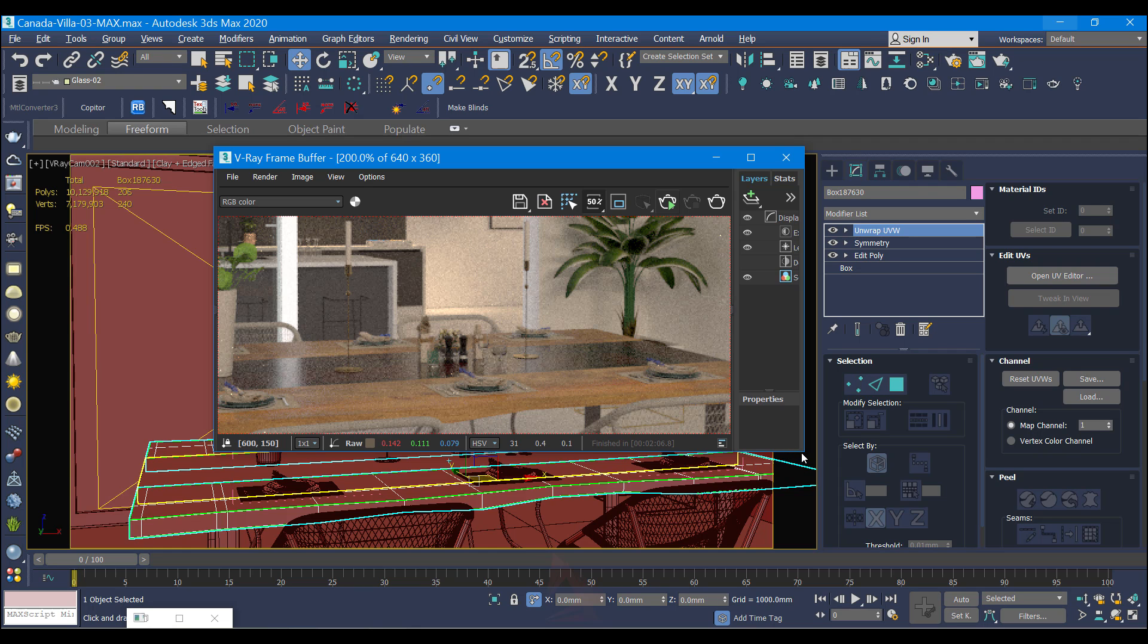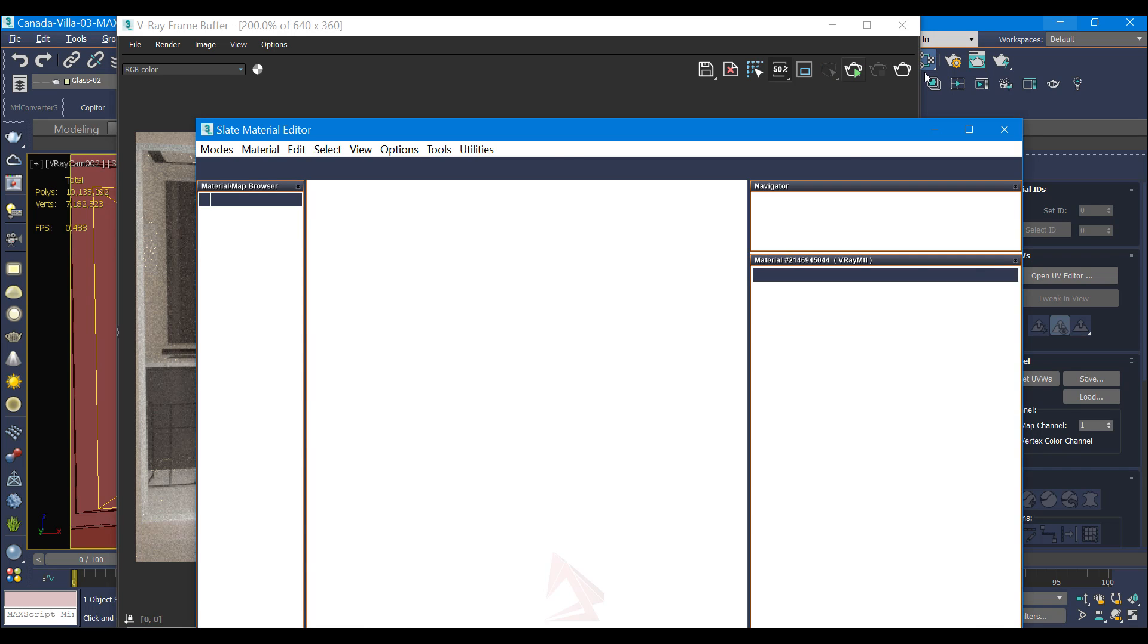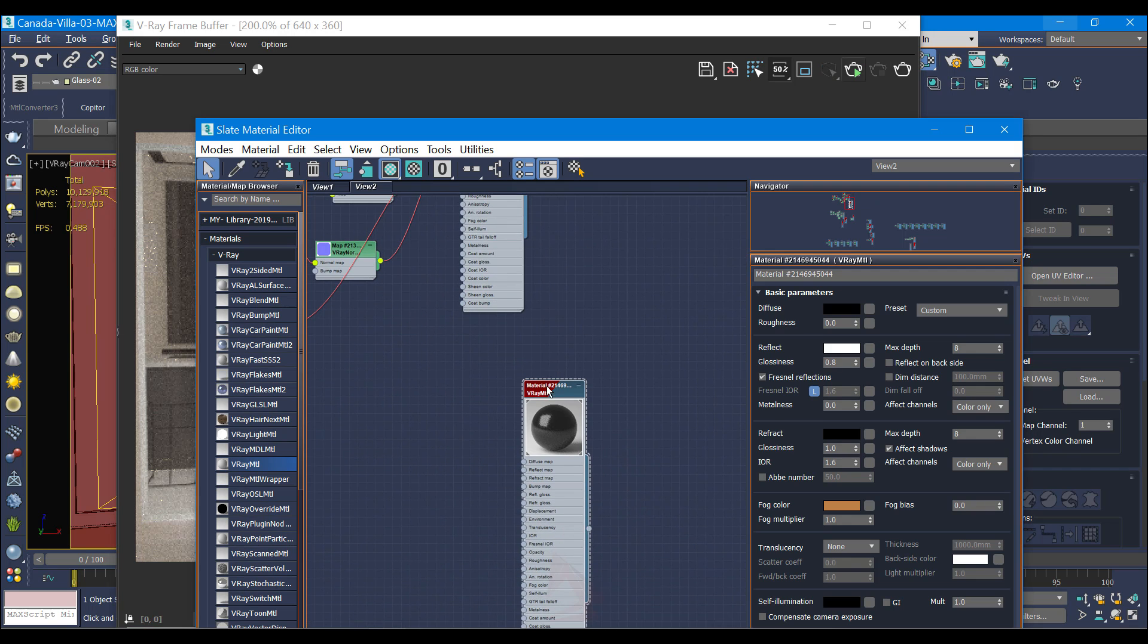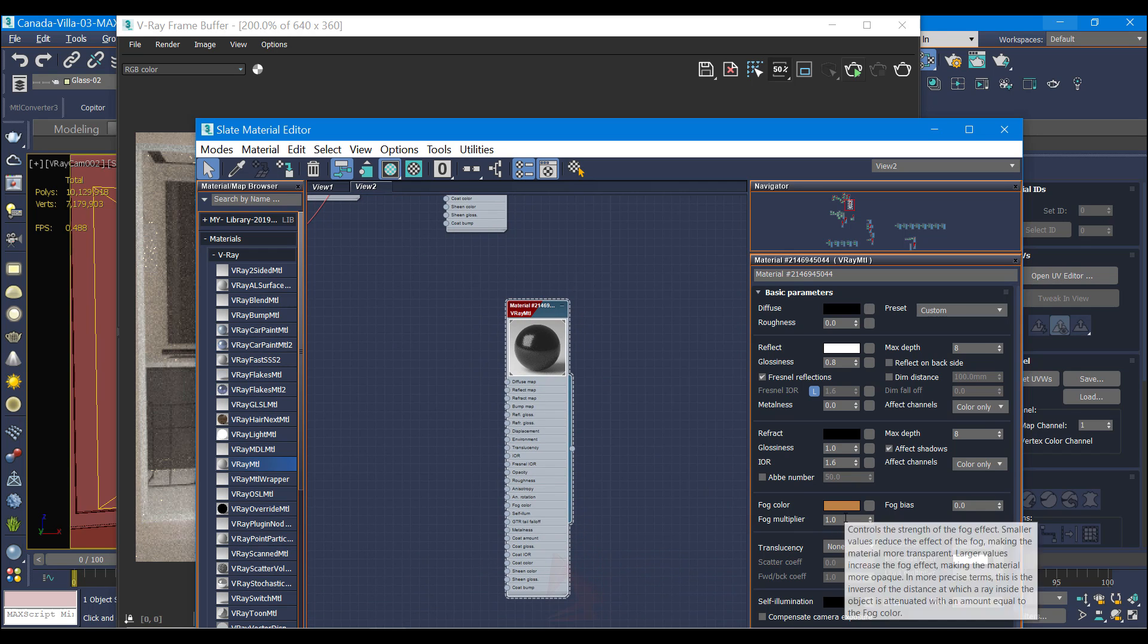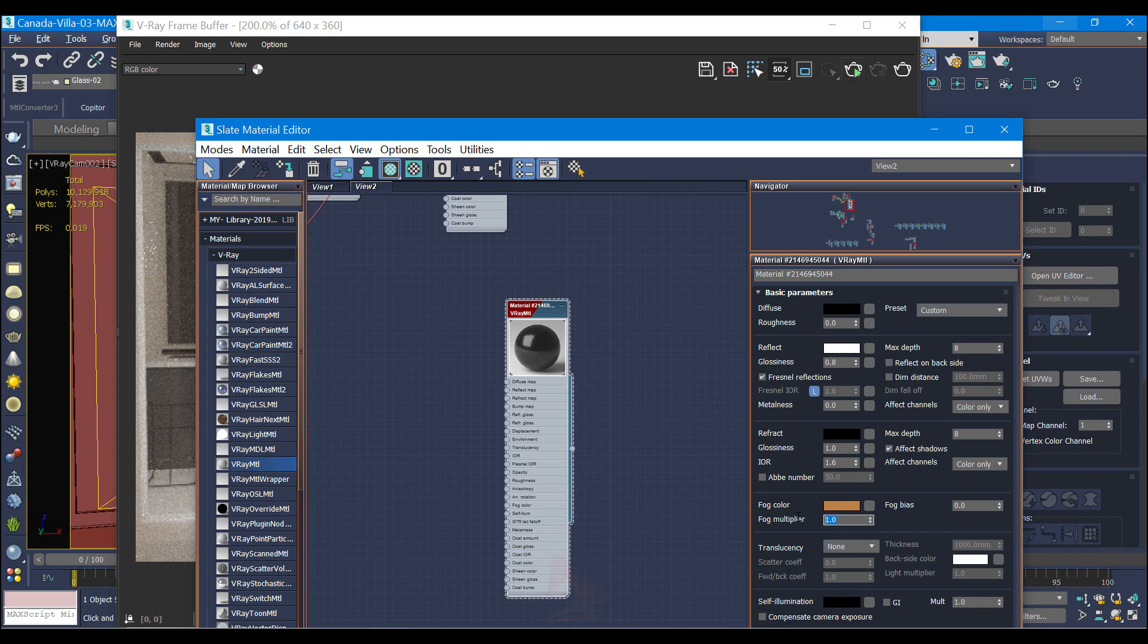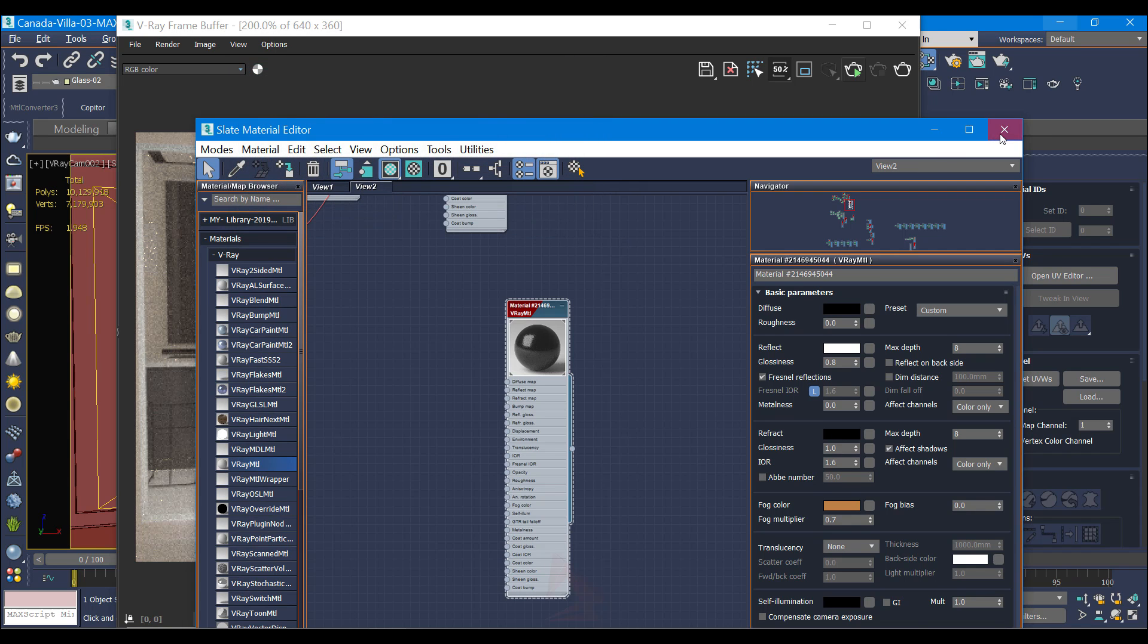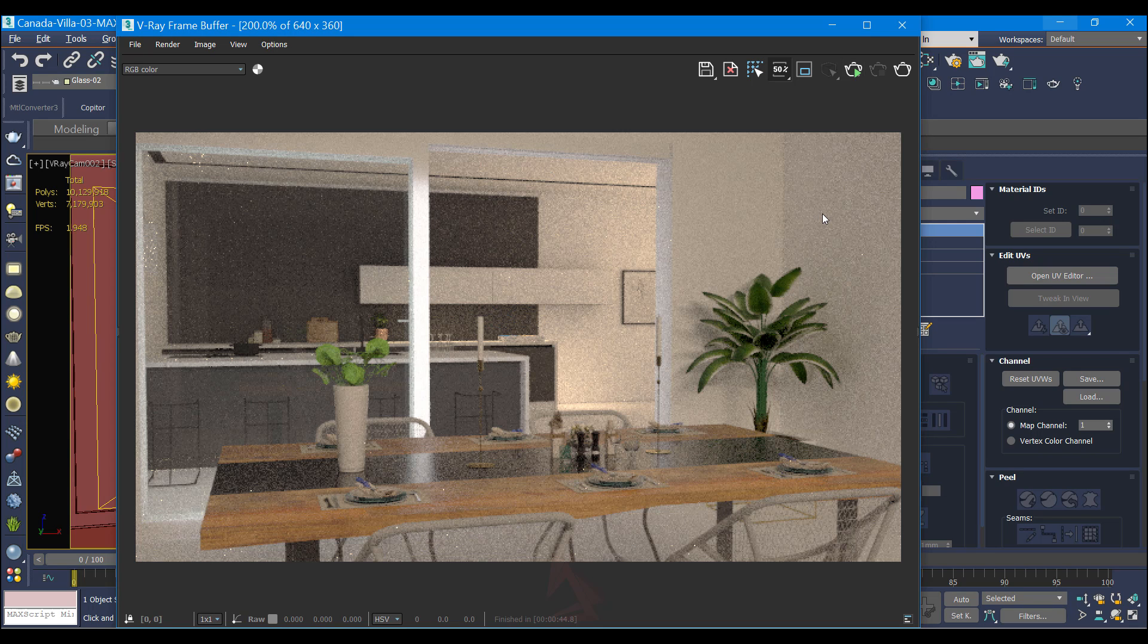Test render. Oh sorry guys, something I forgot to tell you - in the glassy material I have to change fog multiplier to 0.7. And again check the fog color. And again test render.